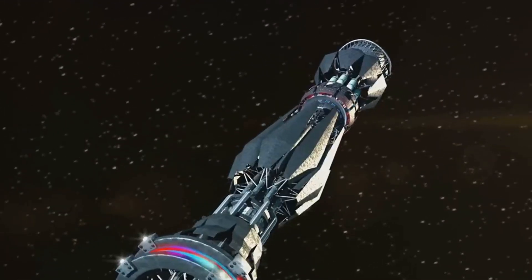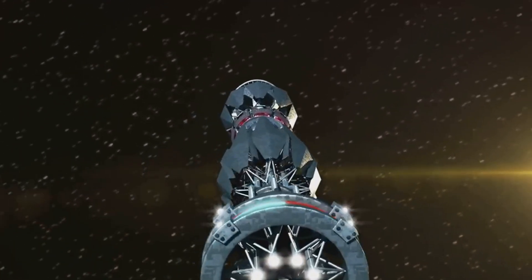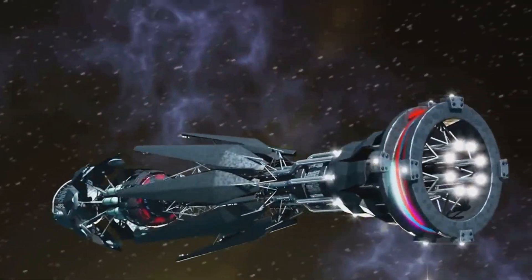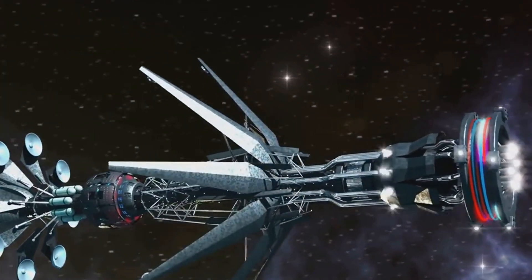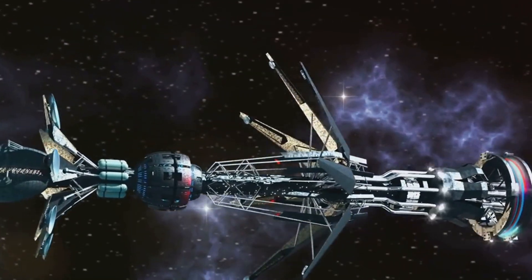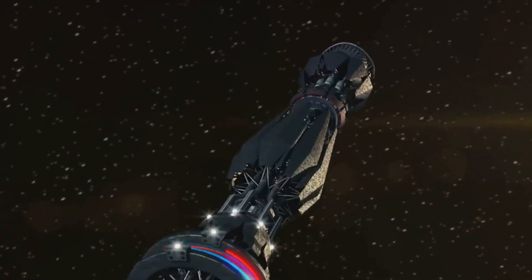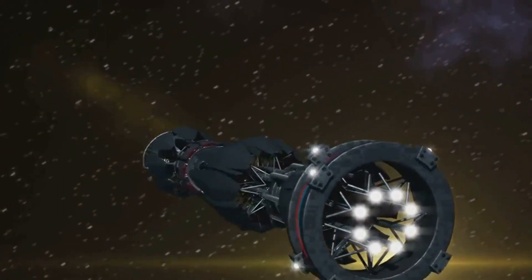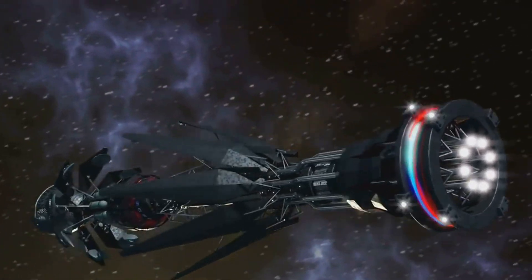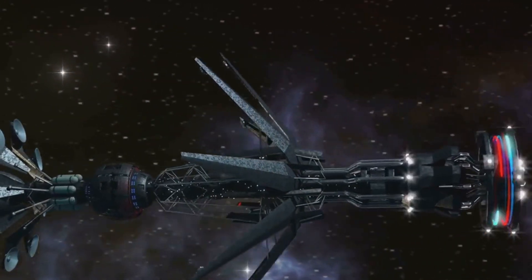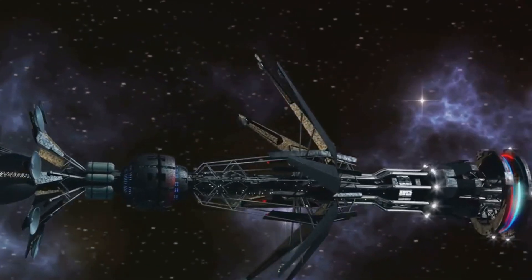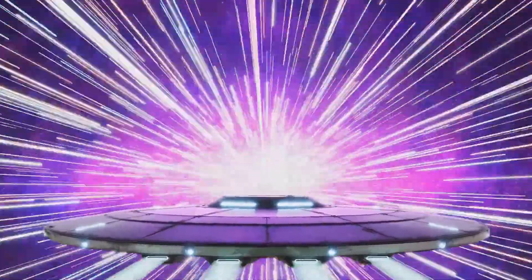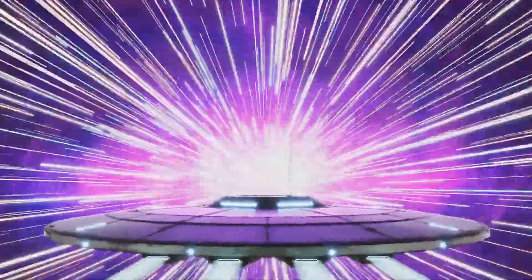Next up, we have warp drives, a concept many will recognize from the world of Star Trek. The idea here is not to move the spaceship itself faster than light, but to manipulate the fabric of spacetime around it. Think of it like a cosmic surfboard, riding a wave of spacetime. In theory this would allow a spaceship to effectively jump vast distances in an instant. However, the energy requirements for such a feat are staggering. It's estimated that a warp drive would require the energy equivalent of the mass of Jupiter, so we're a long way off from seeing warp drives in action.